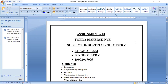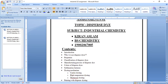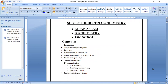The contents of my presentation are: introduction of dyes, why we use dispersed dyes, properties of dispersed dyes, classification of dispersed dyes, its manufacturing process, colors of dispersed dyes, sublimation fastness, dyeing mechanism — including carrier dyeing method, high-temperature dyeing method, and thermosol dyeing method — and finally printing with dispersed dyes.